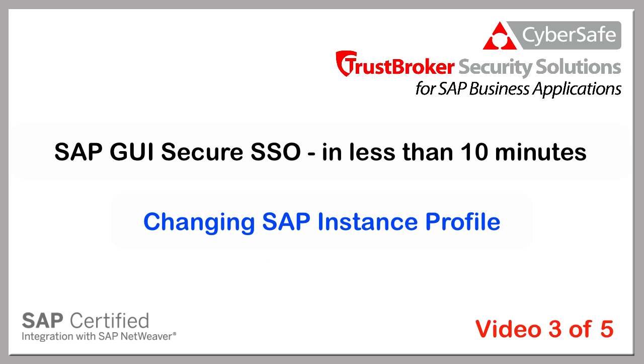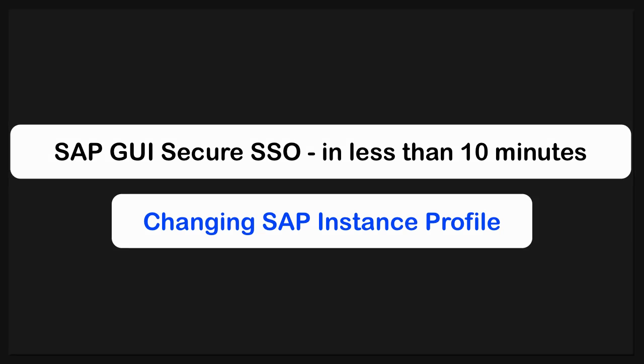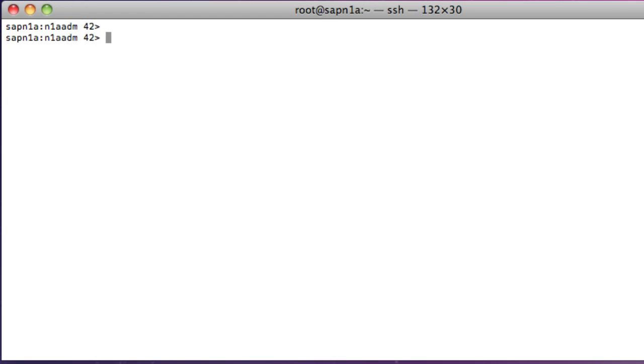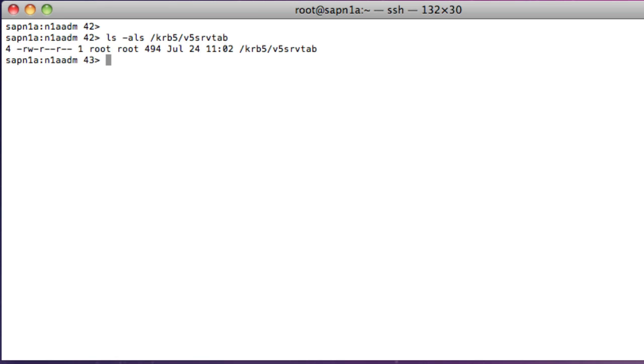We are going to change the SAP instance profile so that SNC is enabled. The SAP system ID is n1a, so I am logged on to the n1aadm user.